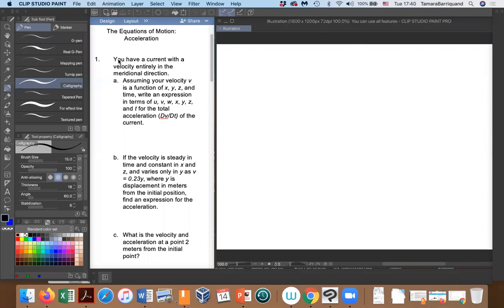So here's our problem. You have a current with a velocity entirely in the meridional direction. We remember that meridional is the north-south direction. So our velocity, we'll call that v. So assuming your velocity v is a function of x, y, z, and time, write an expression in terms of u, v, w, x, y, z, and t for the total acceleration.